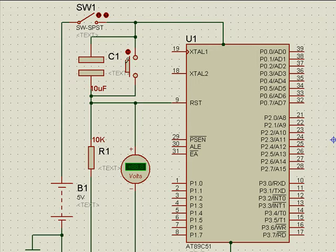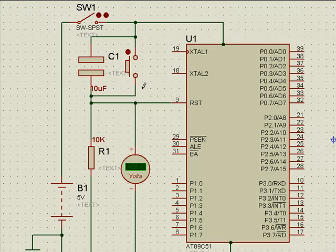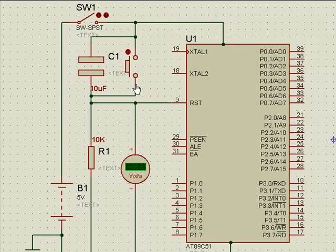We have connected a push button switch also so as to discharge the capacitor instantaneously for starting the program from the beginning.